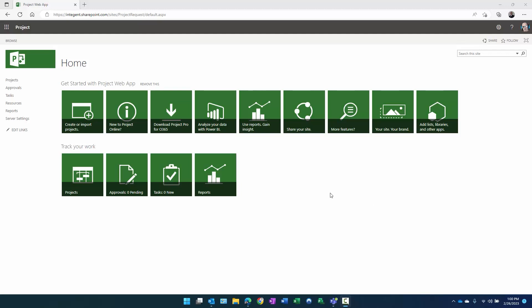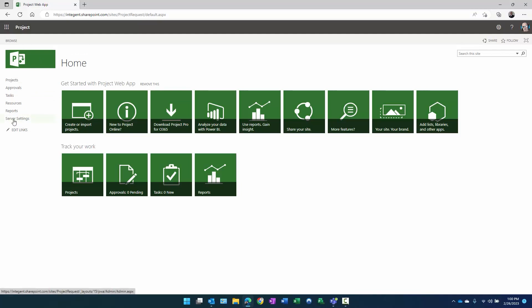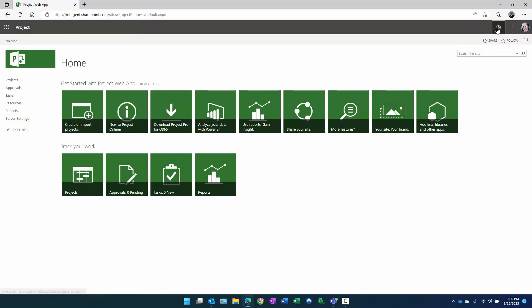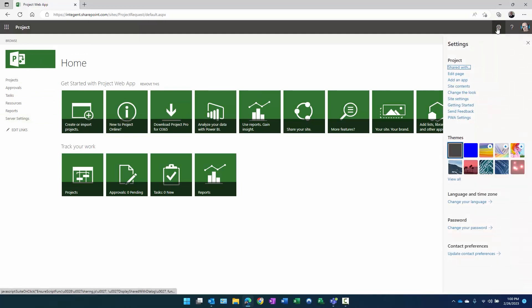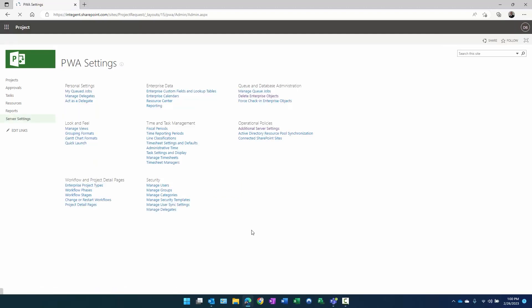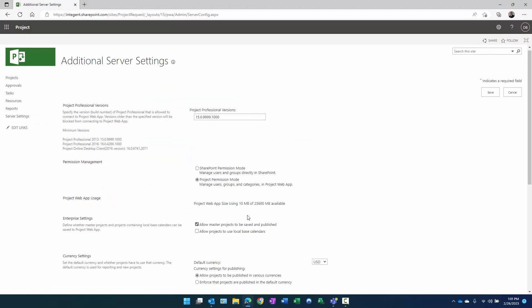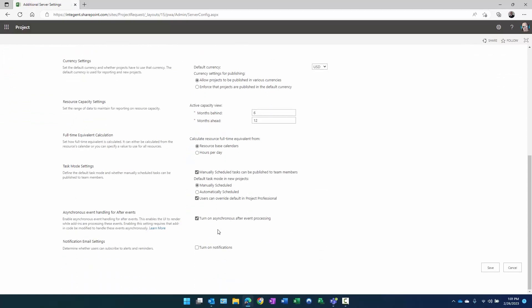Let's look at where the setting is to turn it on. You have to navigate on the home page in Project Web App here. You can use either server settings if you've added it to the quick launch in the left navigation, or you can click on settings and then PWA settings. Either one gets you to the same location. And then in the operational policy section, there's additional server settings. Click on that. Toward the bottom of the page, you can see there's notification email settings. Determine whether users can subscribe to alerts and reminders. It's currently deselected. We'll go ahead and select that, turn on notifications, and then click save.